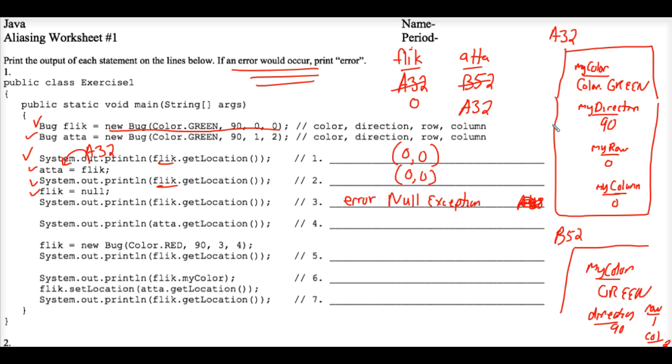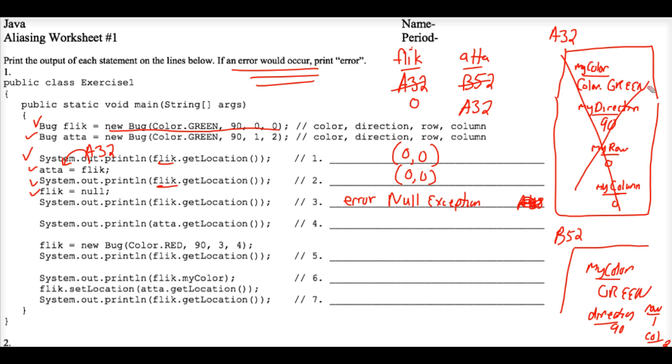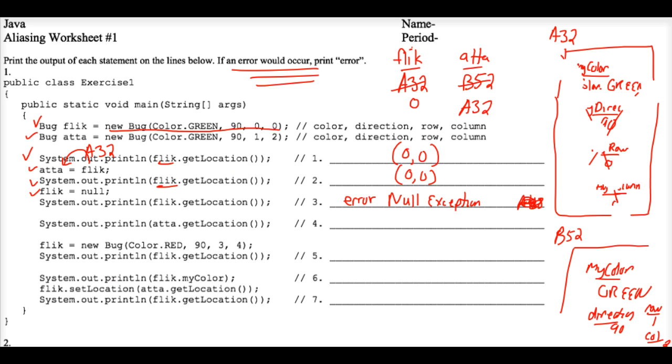This chunk of code, this chunk of data, is no longer referenced to by Flick. Whoops. It's still being referenced, sorry about that, by Ada, but Flick is no longer making use of that memory location.